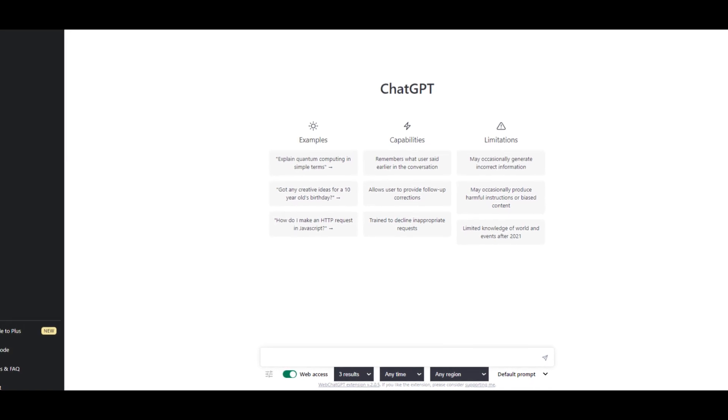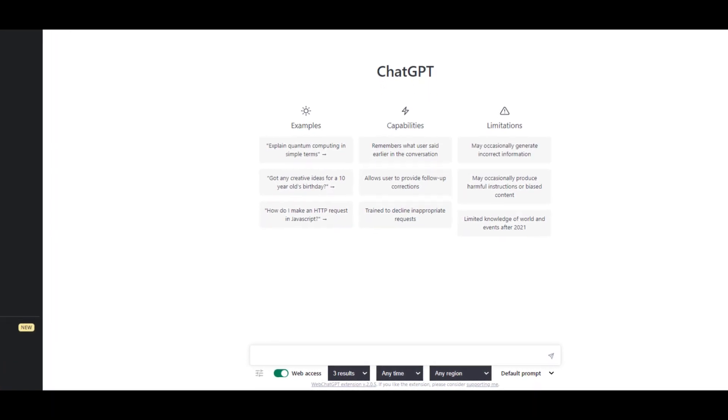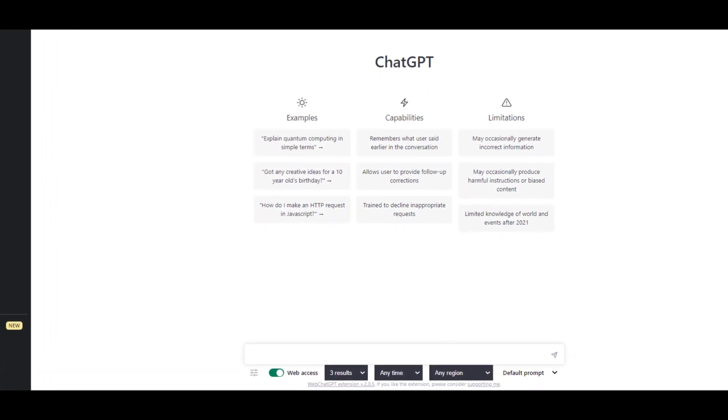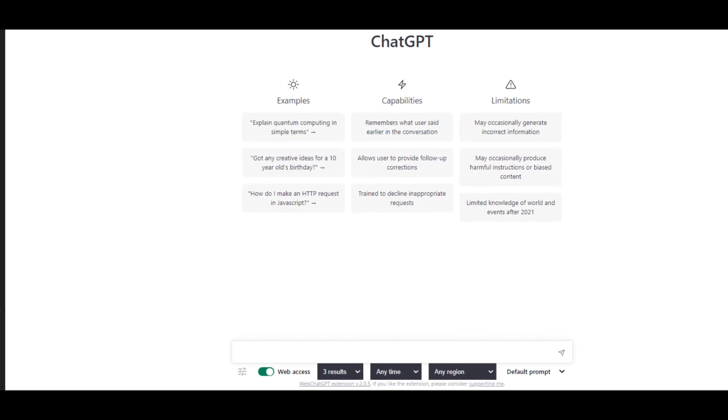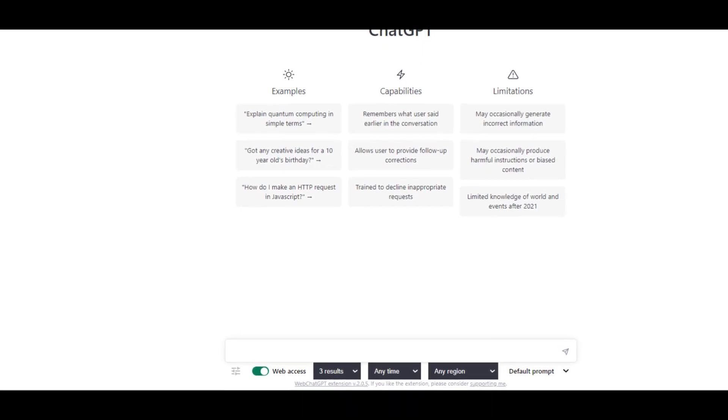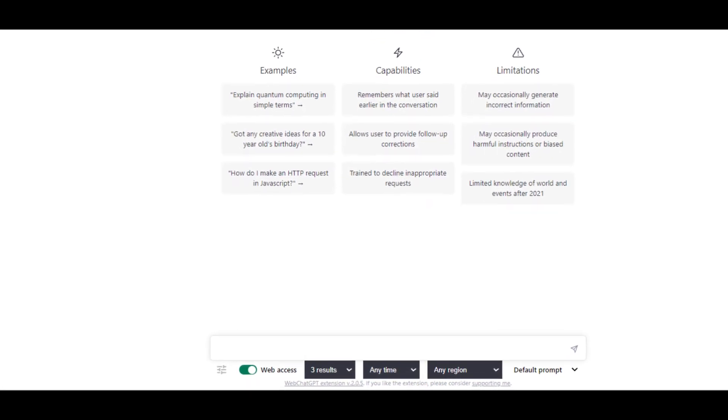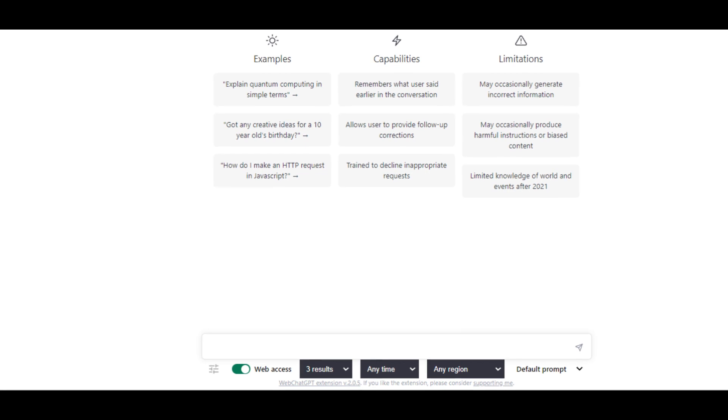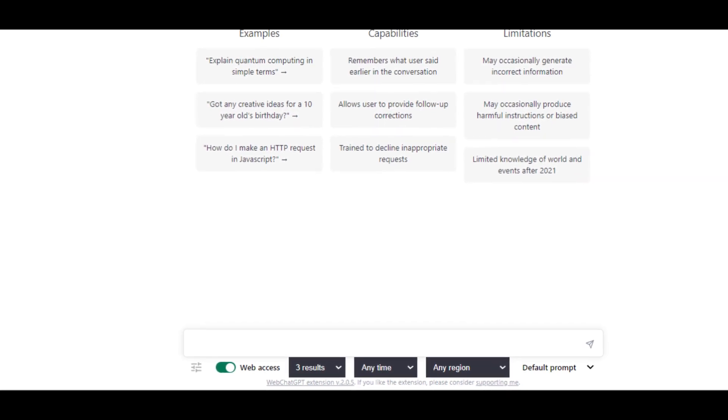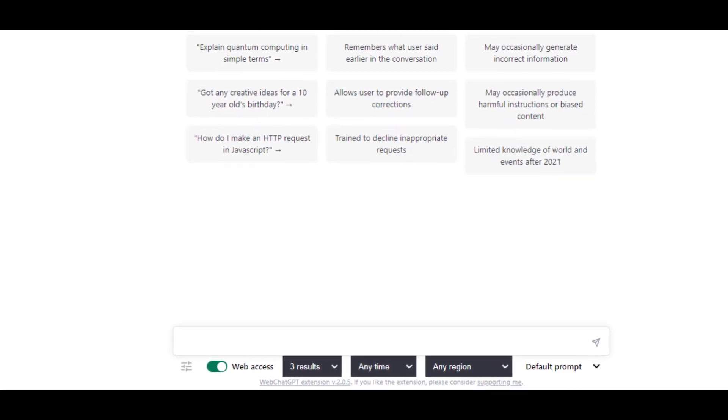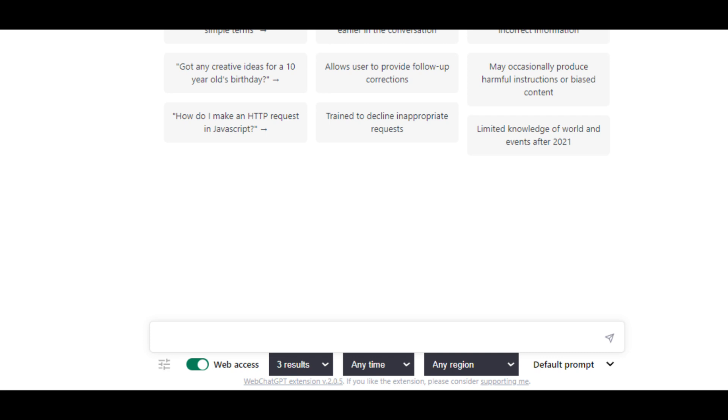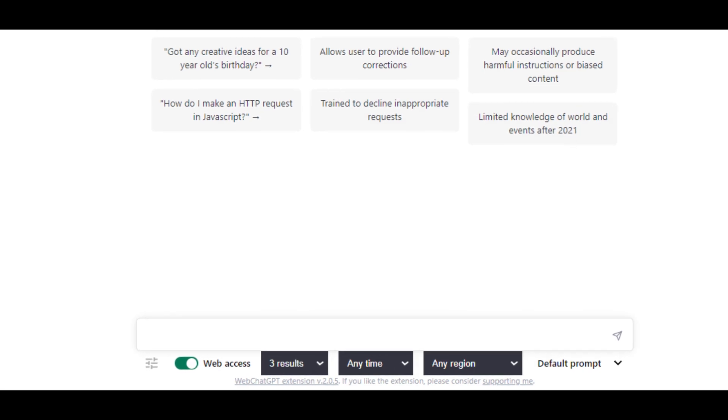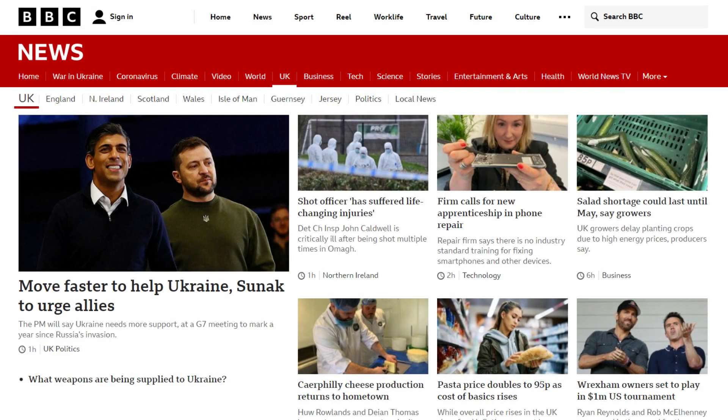You'll see your ChatGPT screen has changed and down at the bottom you now have web access. Same ChatGPT, but now your ChatGPT is connected to the internet. How cool is that? Let's test this out.